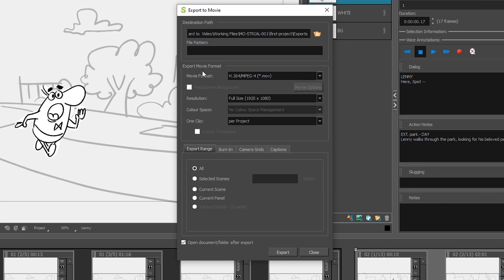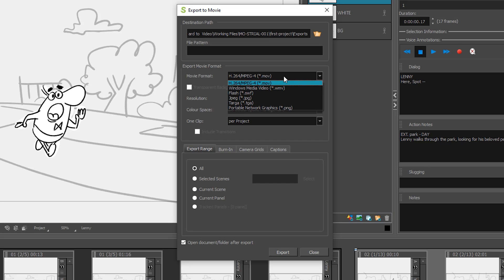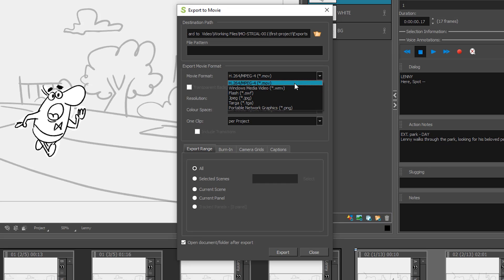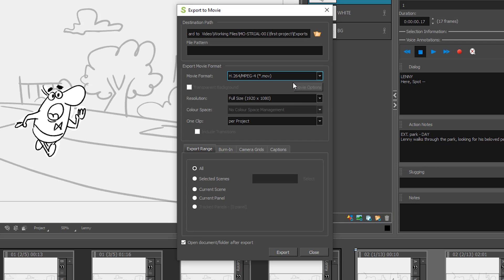Under Export Movie Format, the two different file types that we would use here in class is the .mov or the .wmv. I would select the .mov just because it's the H.264 format.